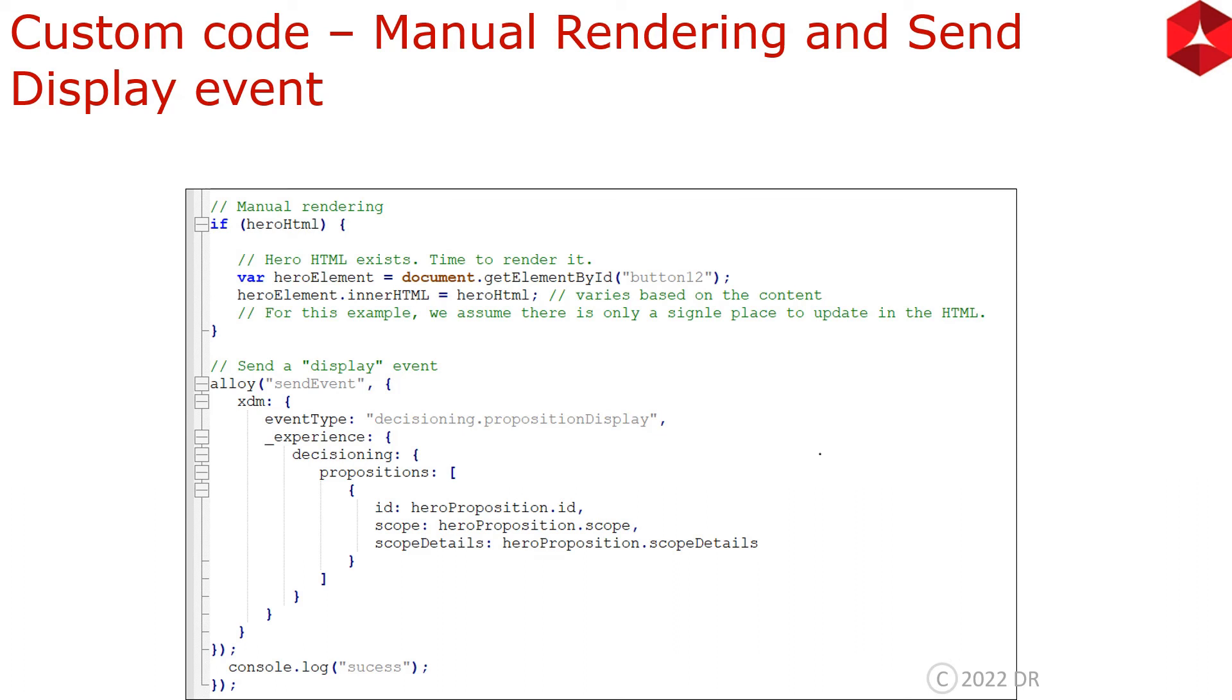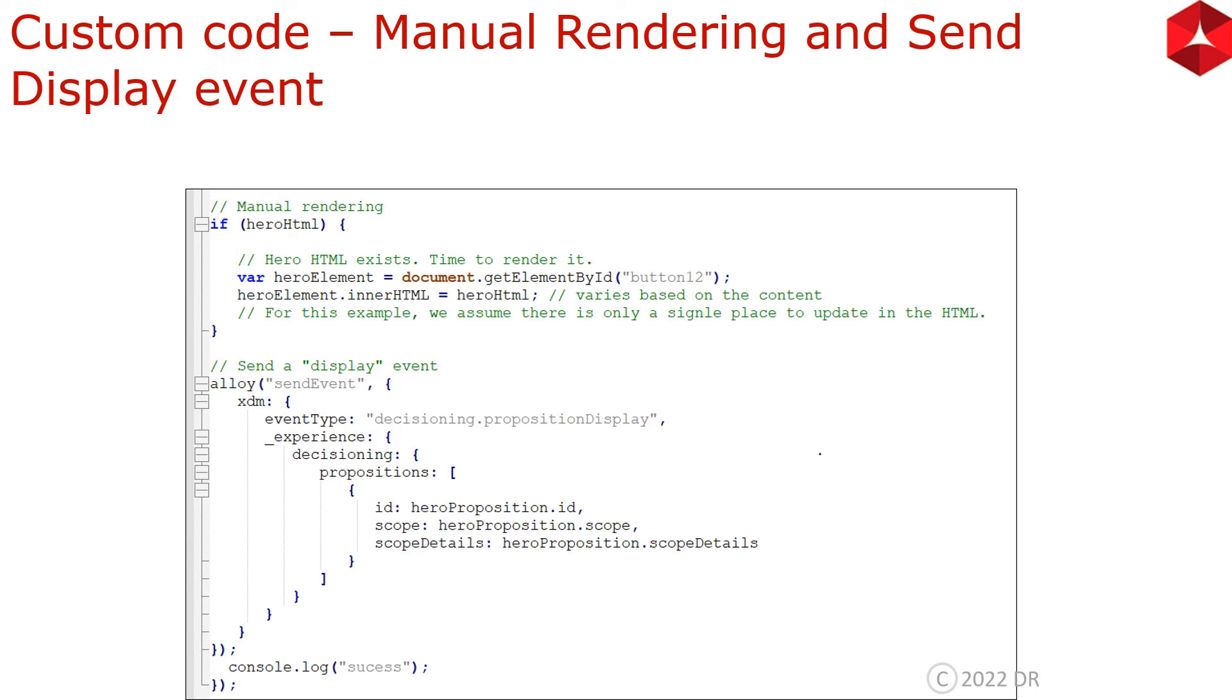Now we are doing the manual rendering of the code and then we are sending a display event. For manual rendering here, hero element is the button that we want to change the headline of. We have changed the hero elements inner HTML to the hero HTML, which was basically version B or whatever content that we have inside our activity. The value of hero HTML will depend on the content of the activity. That's the basic part of manual rendering.